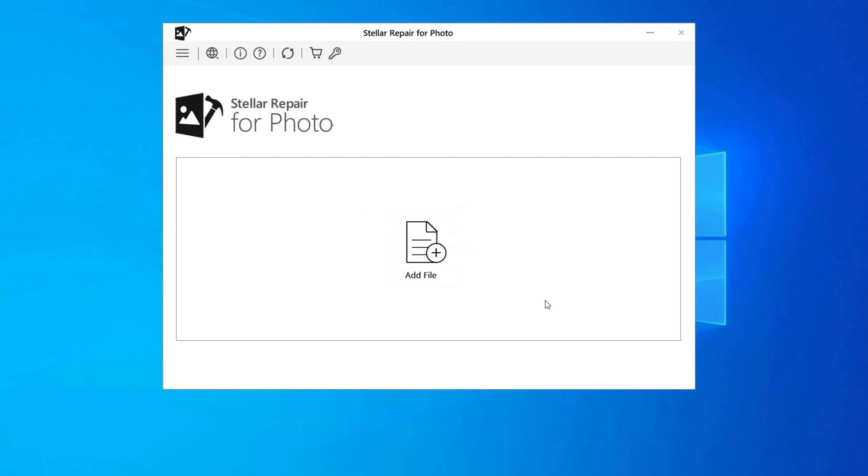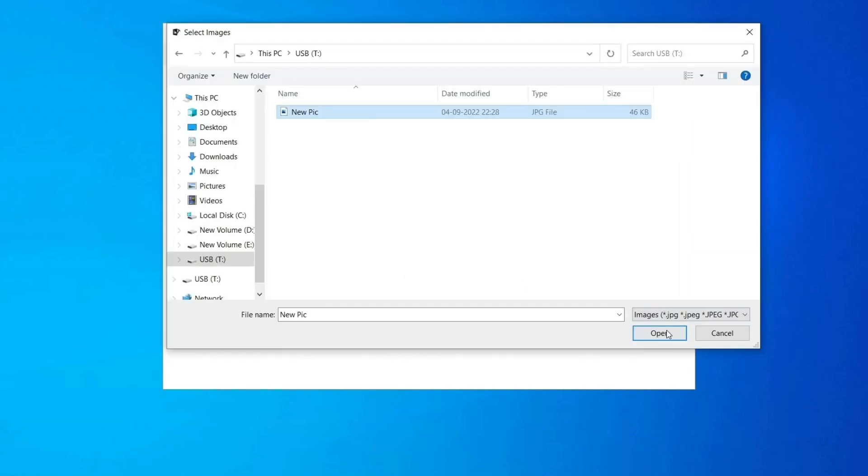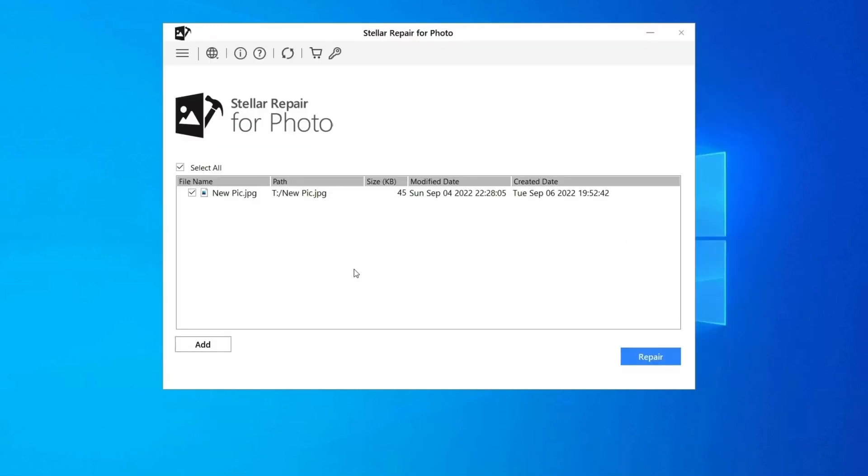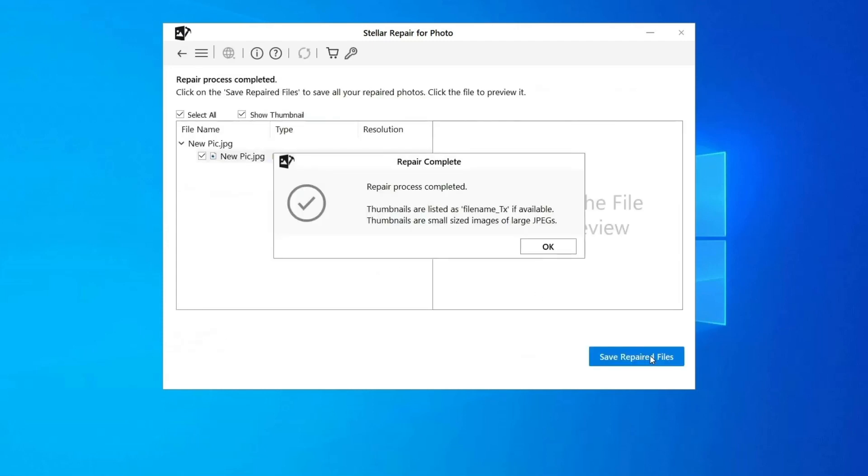Step 1: Download, Install and Launch Photo Repair Tool on your computer. Click on Add File to repair corrupt or damaged image files. Step 2: You can then select the files for repairing. Next, click on Repair to begin the repairing process.